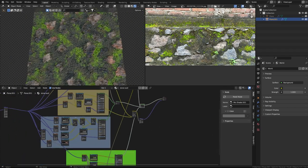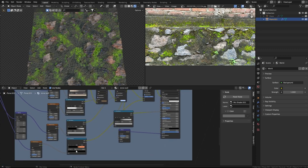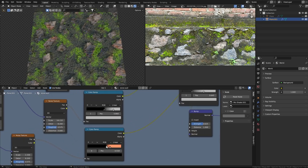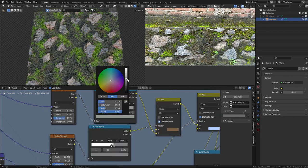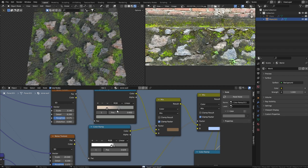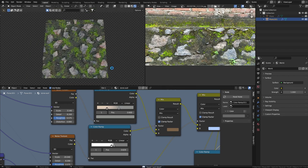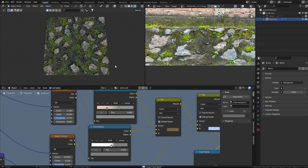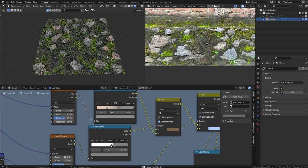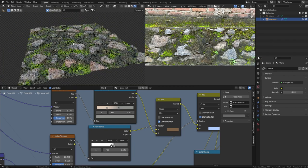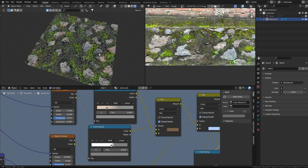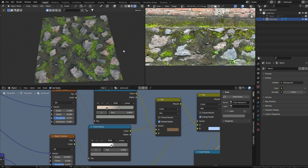Now reviewing the material, you can see the color variation on the stones. The stones are still a bit too dark, so let's make them brighter. Like this, we have completed the creation of a nice procedural stone wall.